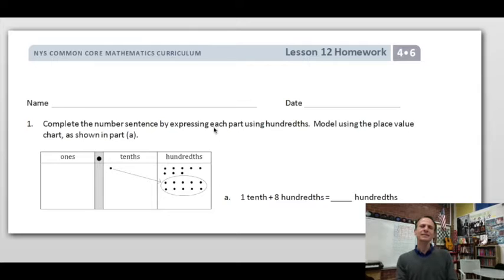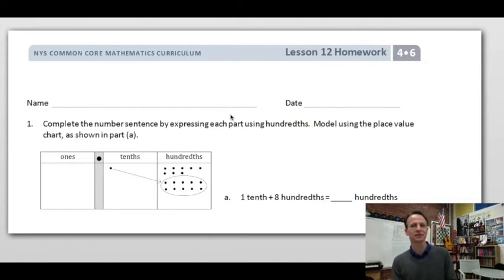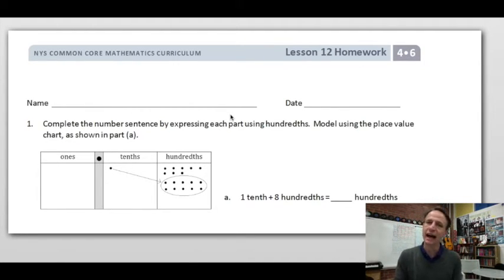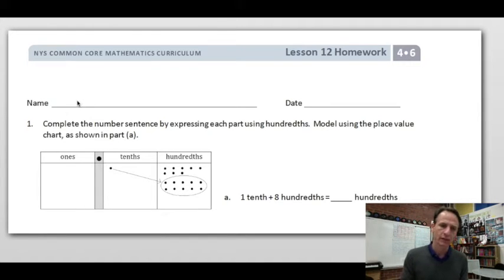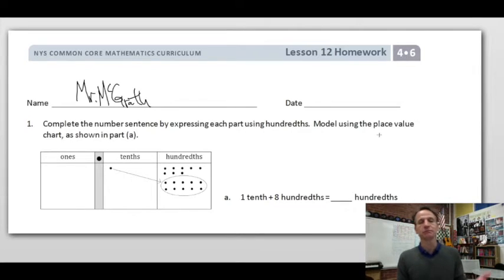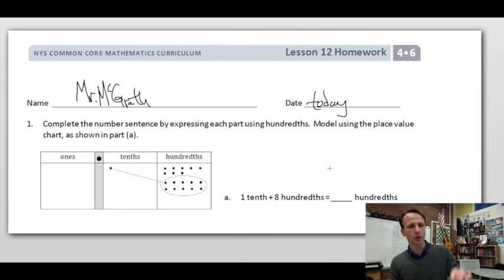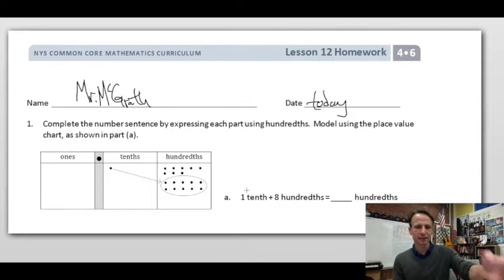It's homework time! Happy homework time is here yet again — Lesson 12. Let's start off in the right way. Jot your name down at the top of your paper. And don't forget today's date.